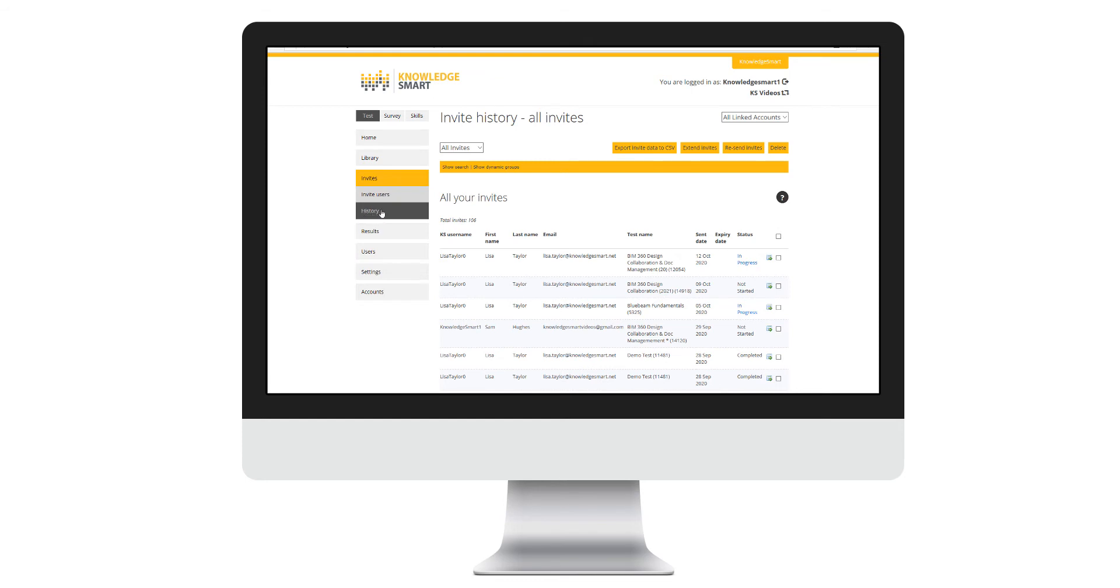Use the account drop-down menu to view individual accounts or choose all linked accounts.